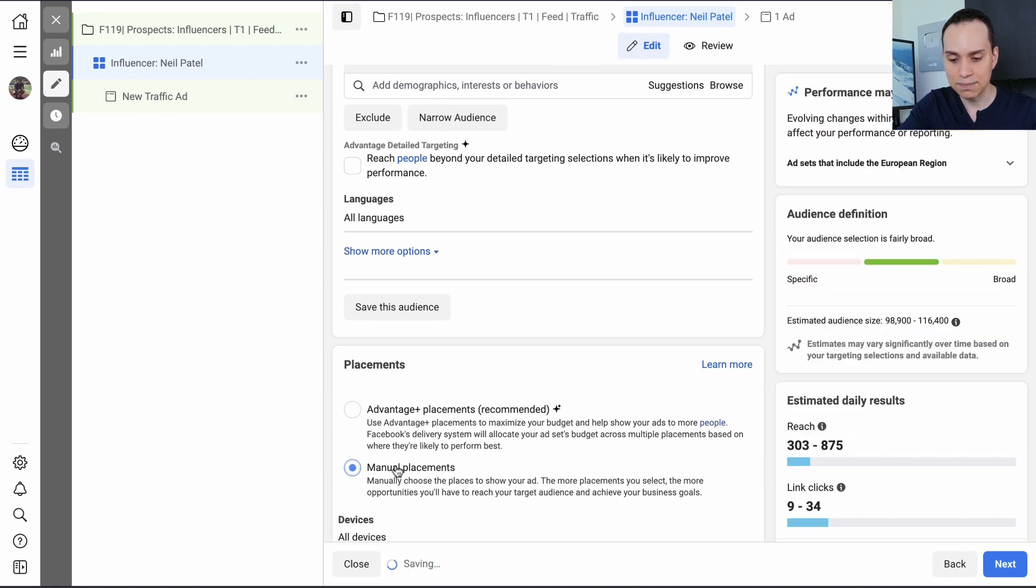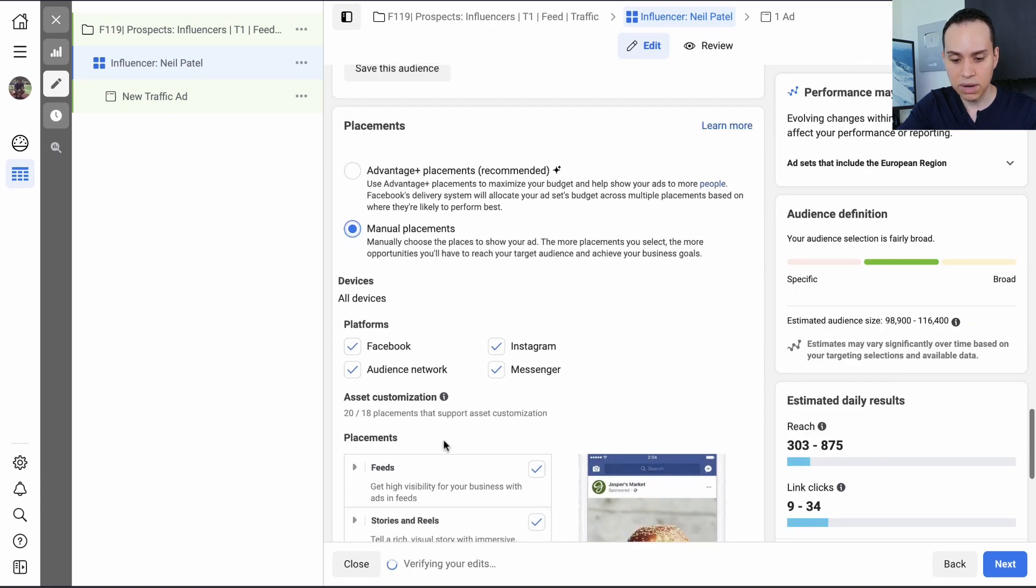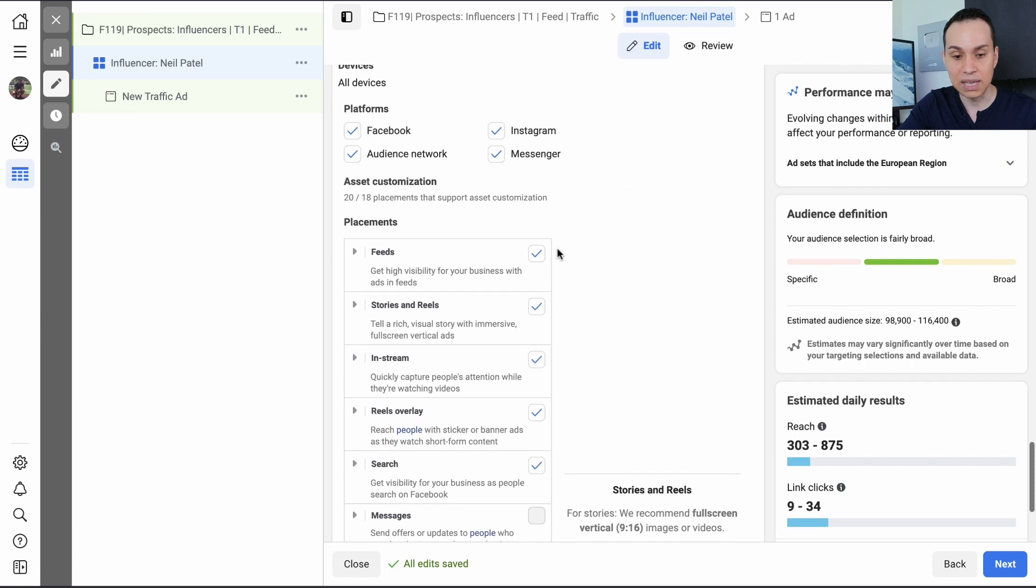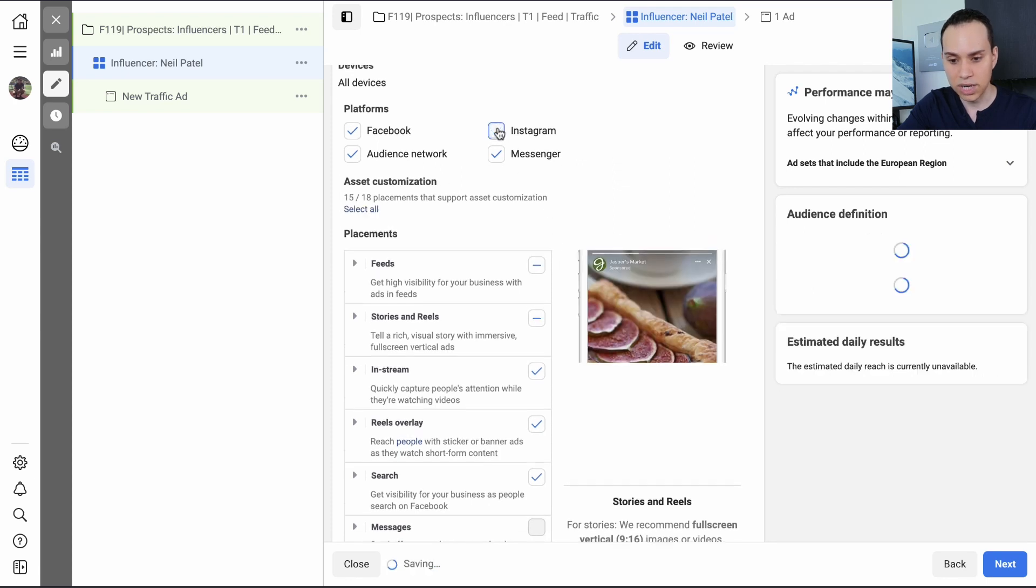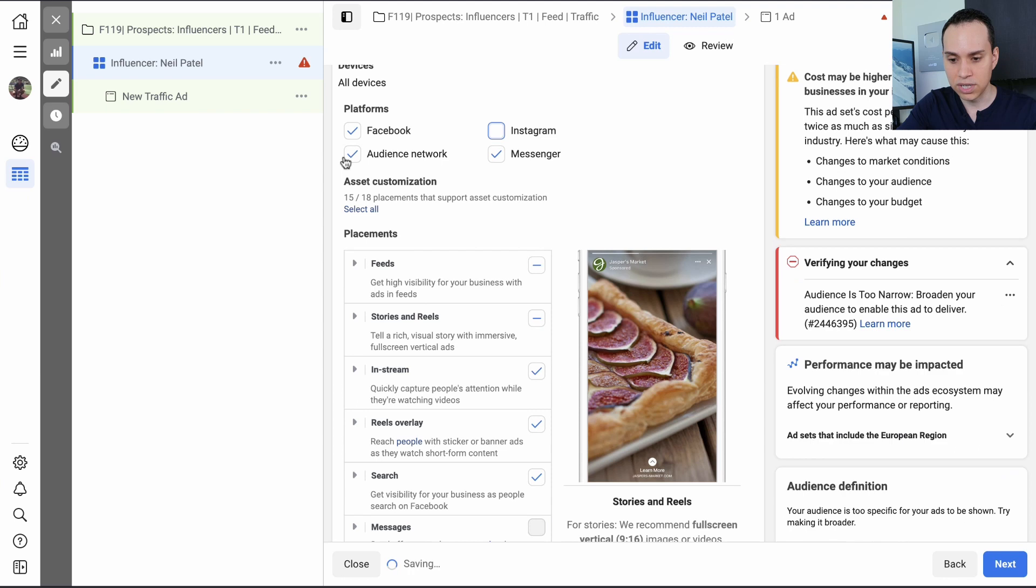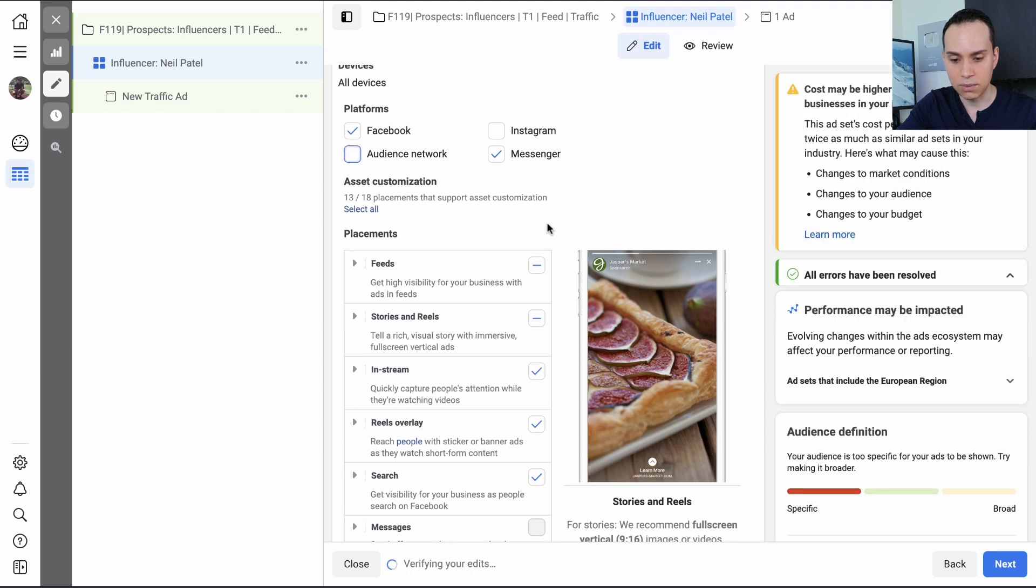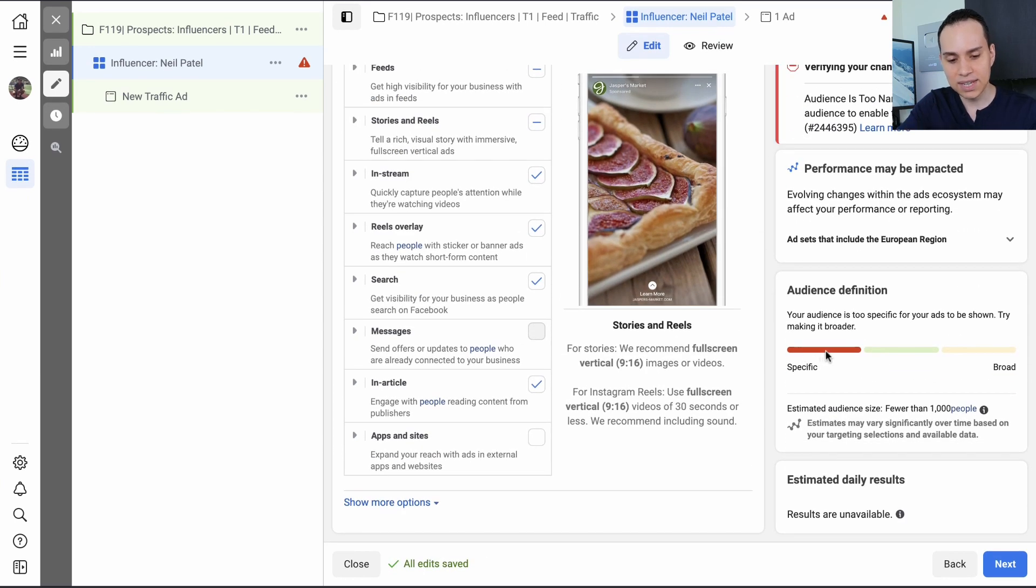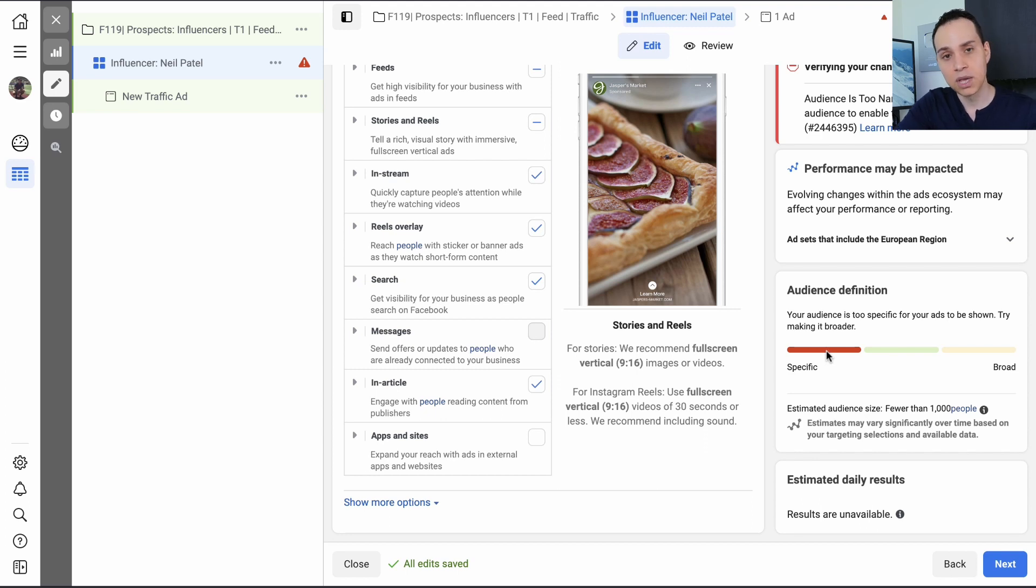So we're going to go ahead and leave it at just one here, and then we can come down here and select manual placements. Now here, I just want to show up on the Facebook news feed. And so I'm going to uncheck Instagram, and I'm going to uncheck the audience network. And this, okay, good. It happened again. So now you see that I'm being too specific.